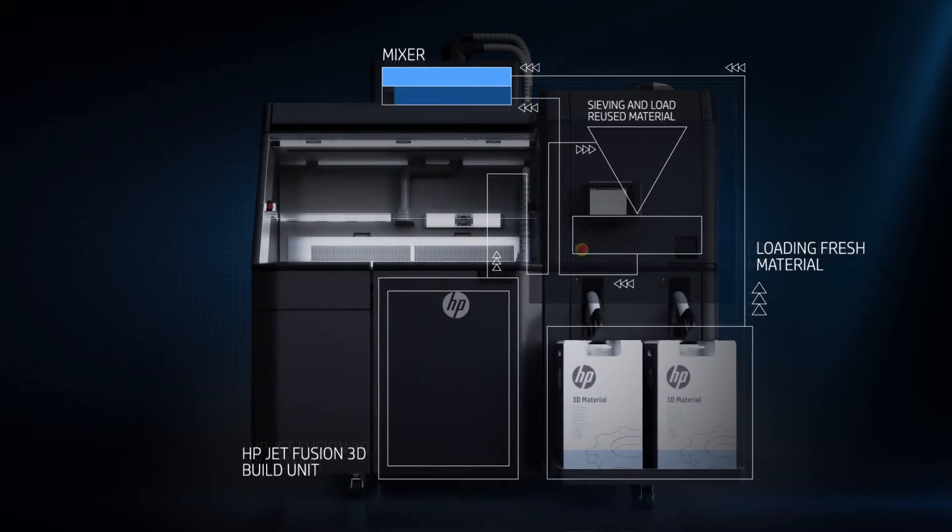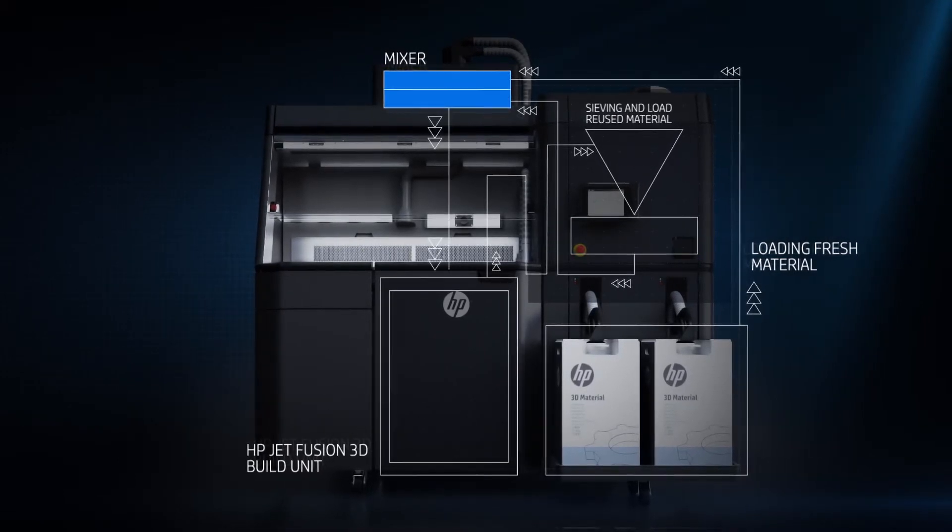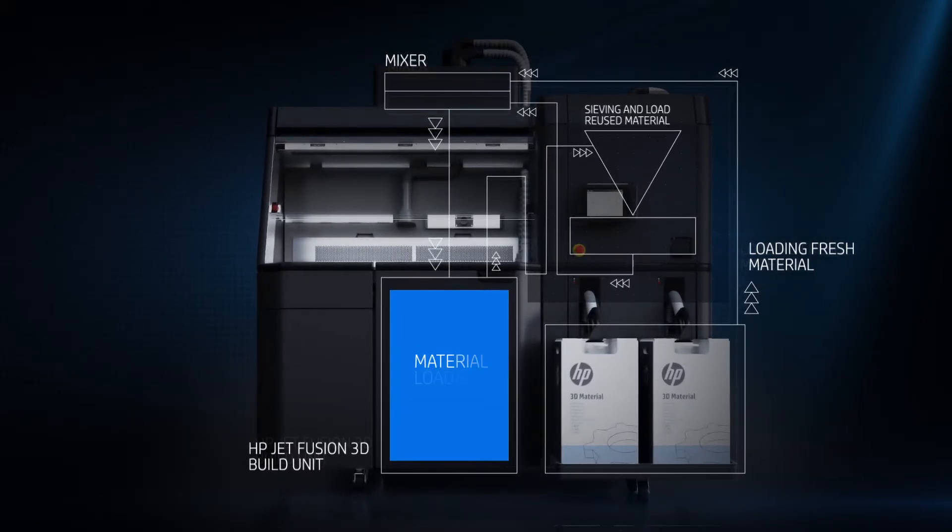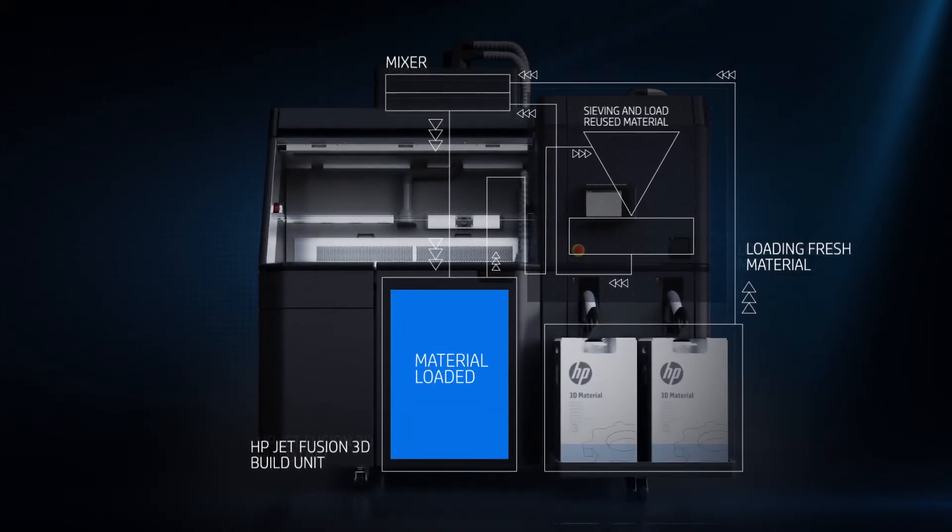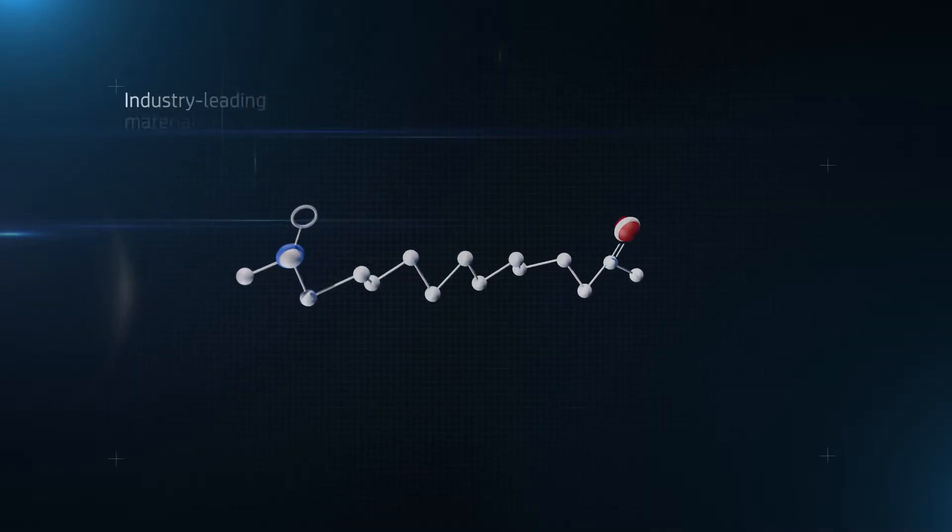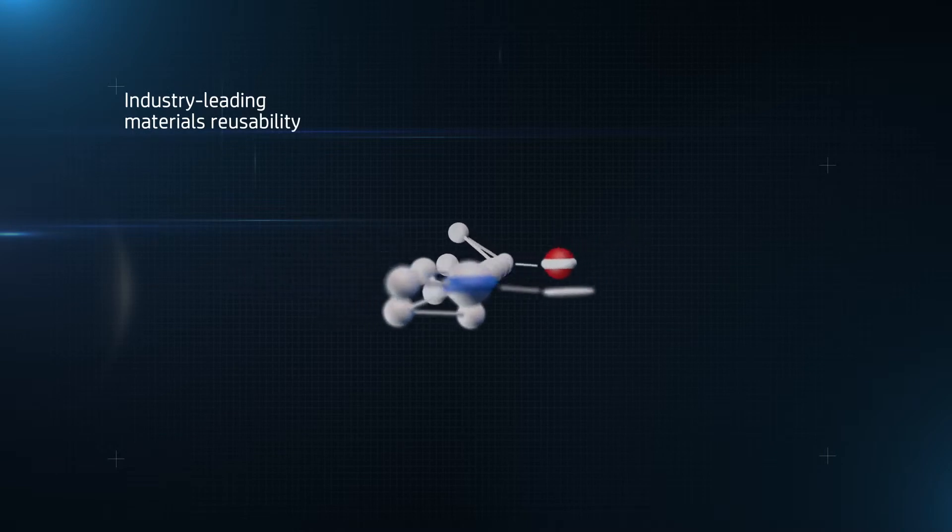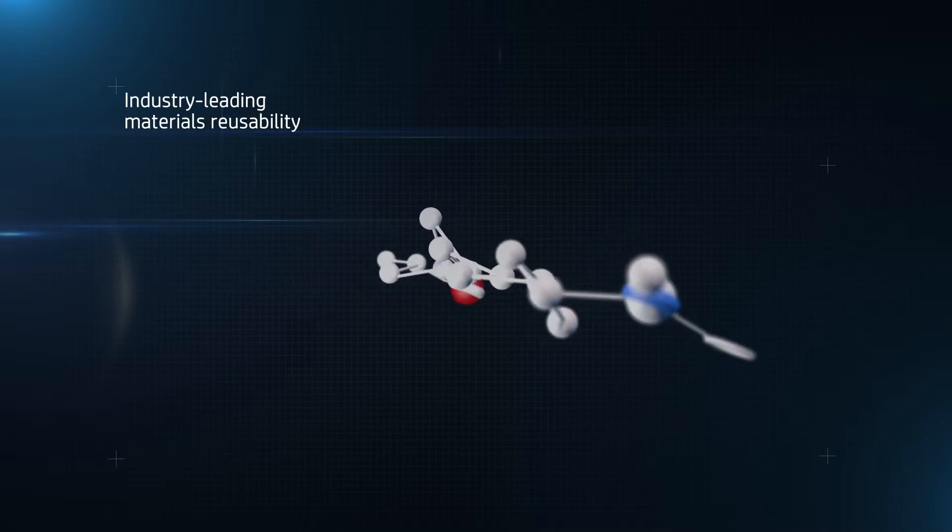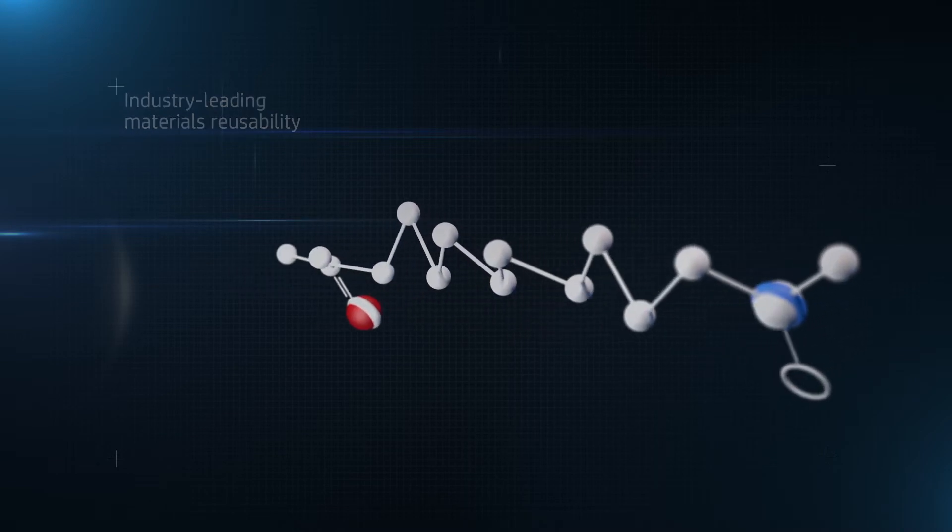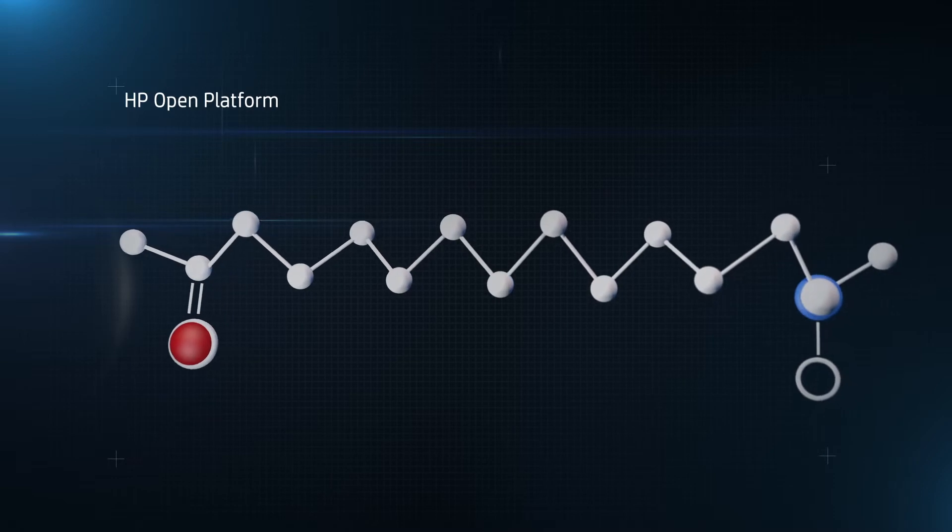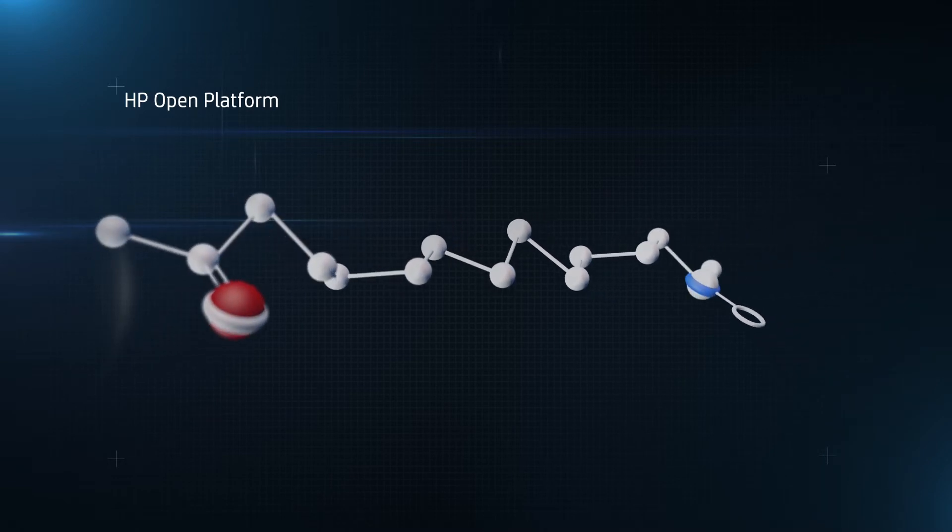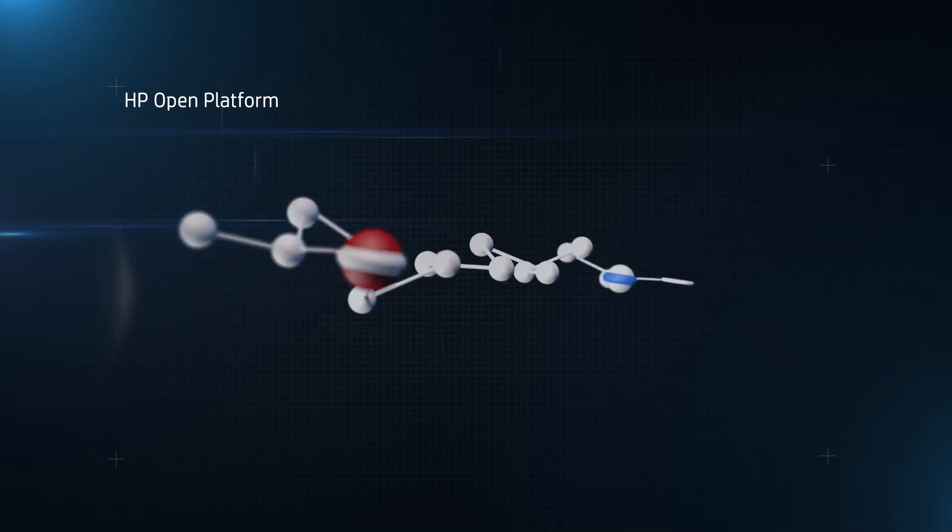Keeping the powder contained so that you don't need an additional room for parts removal. New HP 3D High Reusability PA-12 leads the industry in reusability so there's less waste and less cost. And the HP MultiJetFusion open platform gives you access to a wider range of future materials and applications.